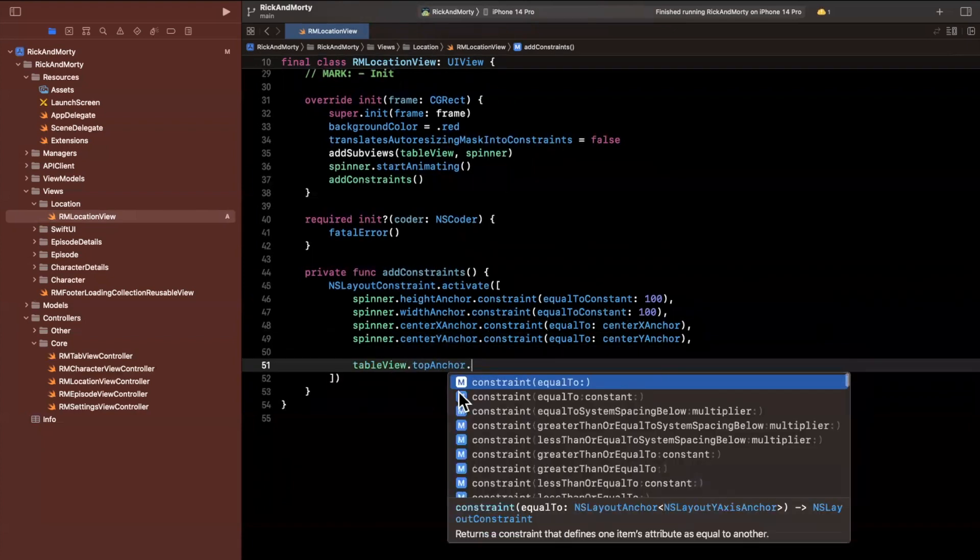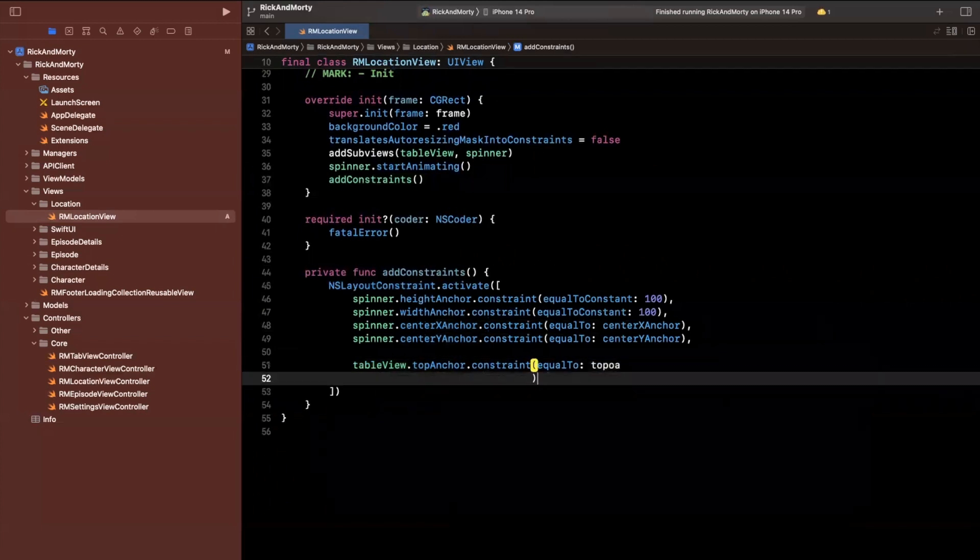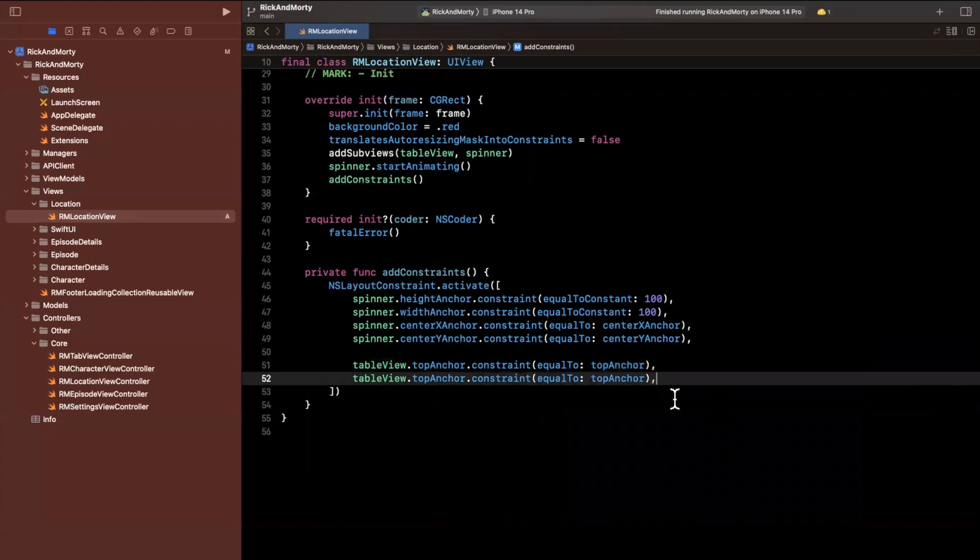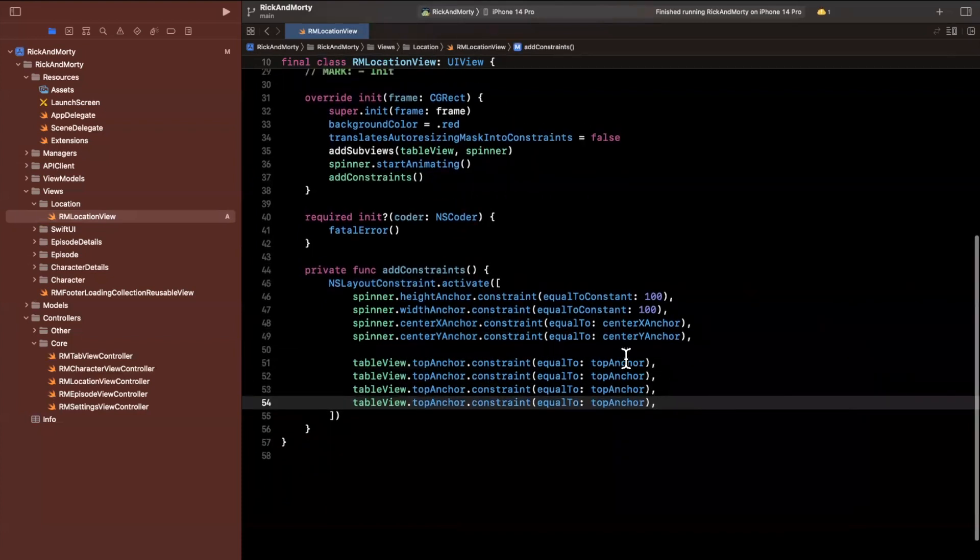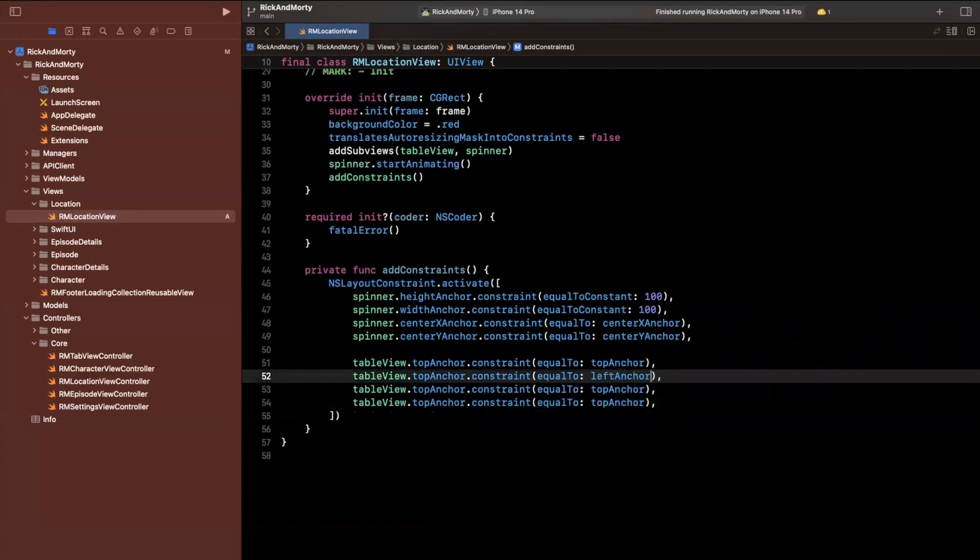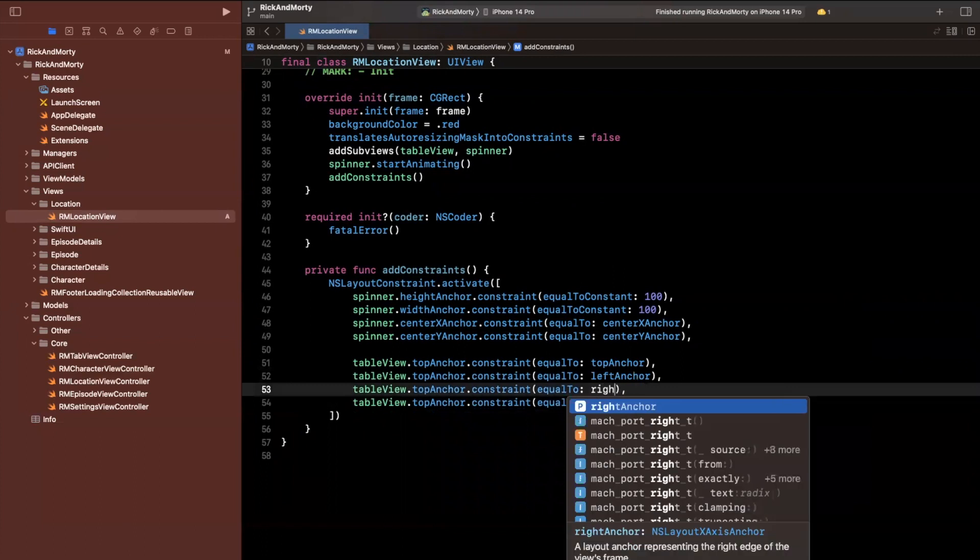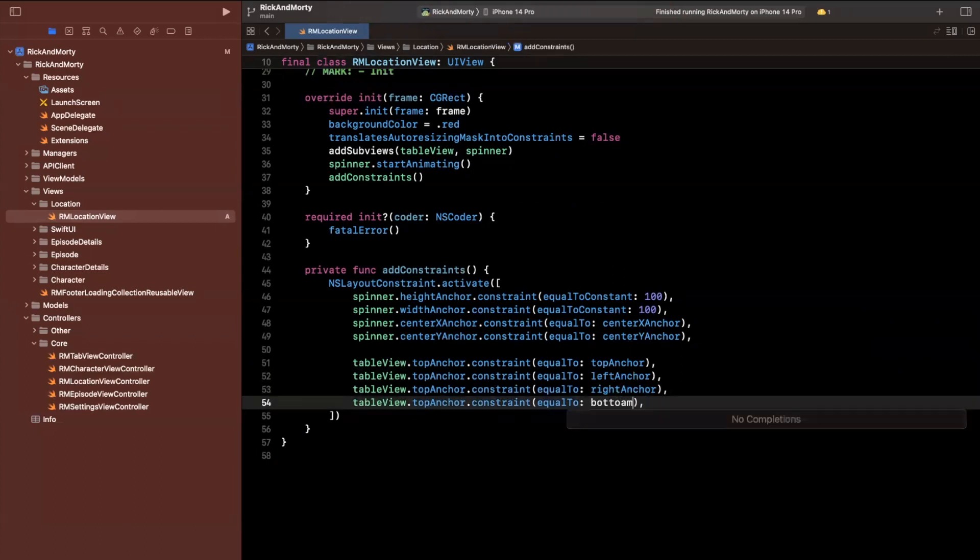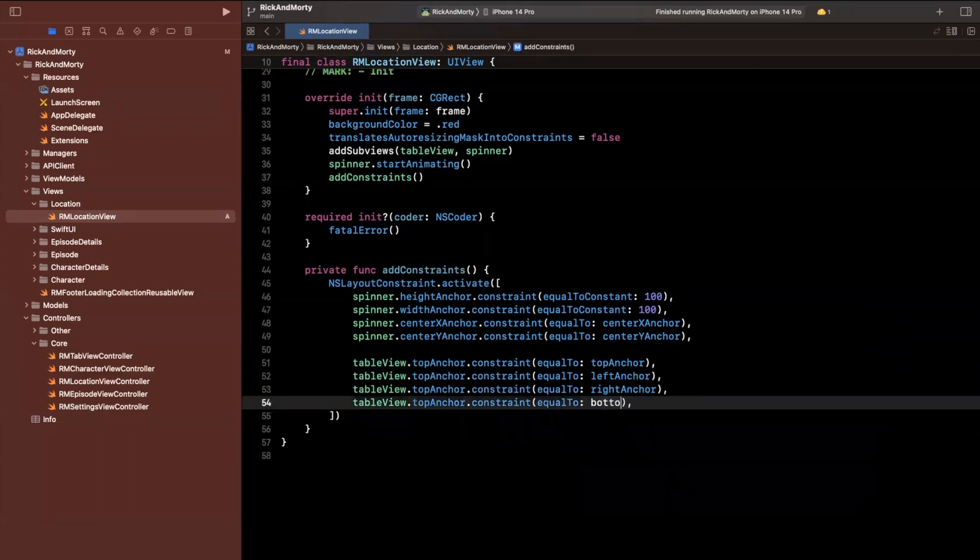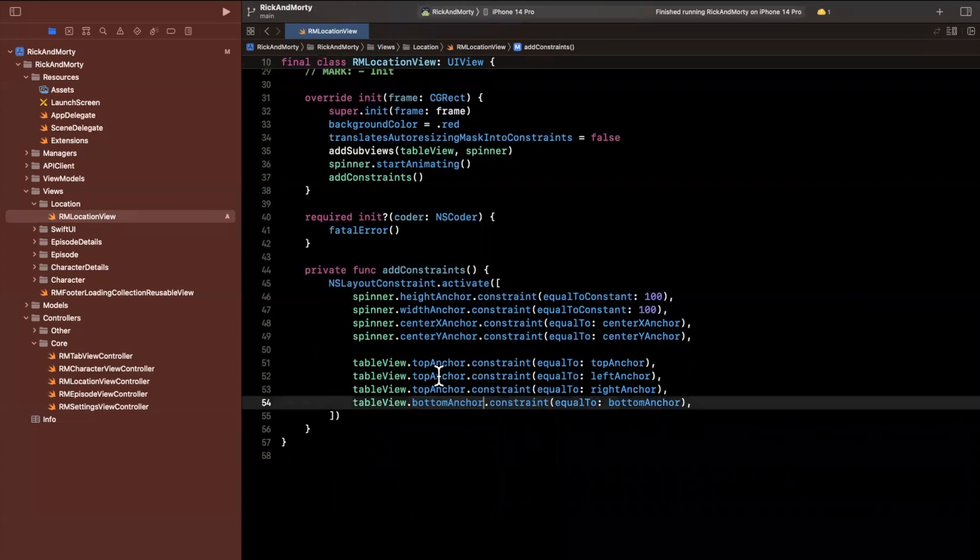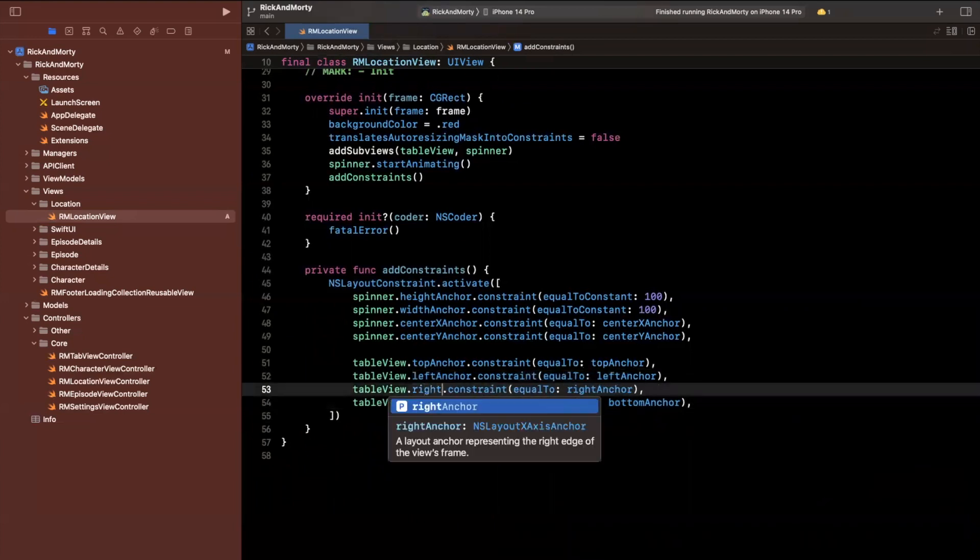So we've done this in several views at this point. So top left, right and bottom, we're going to use copy and paste because that's every programmer's best friend. And we'll do bottom anchor, beautiful, bottom left and right.